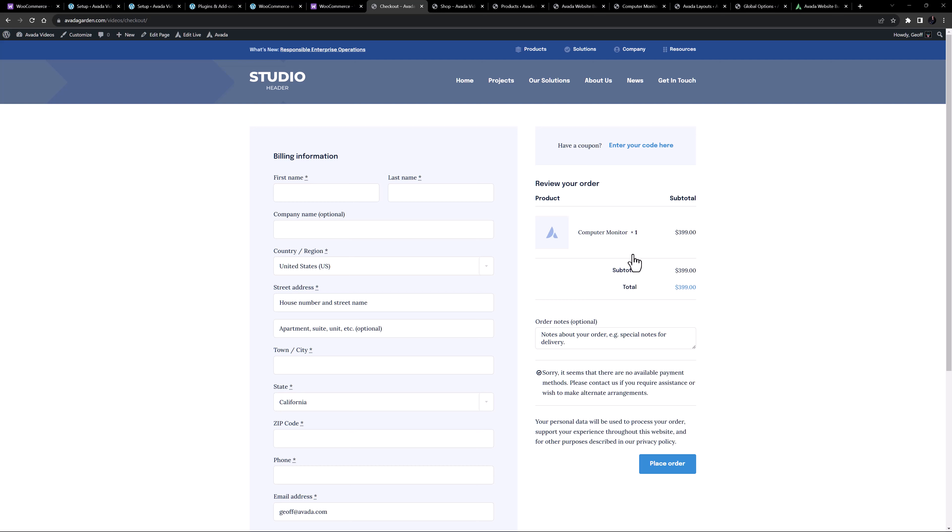The setup wizard even creates a Woo thank you page layout, so you can create a custom Woo thank you page for your clients. Check out the linked video on that below.